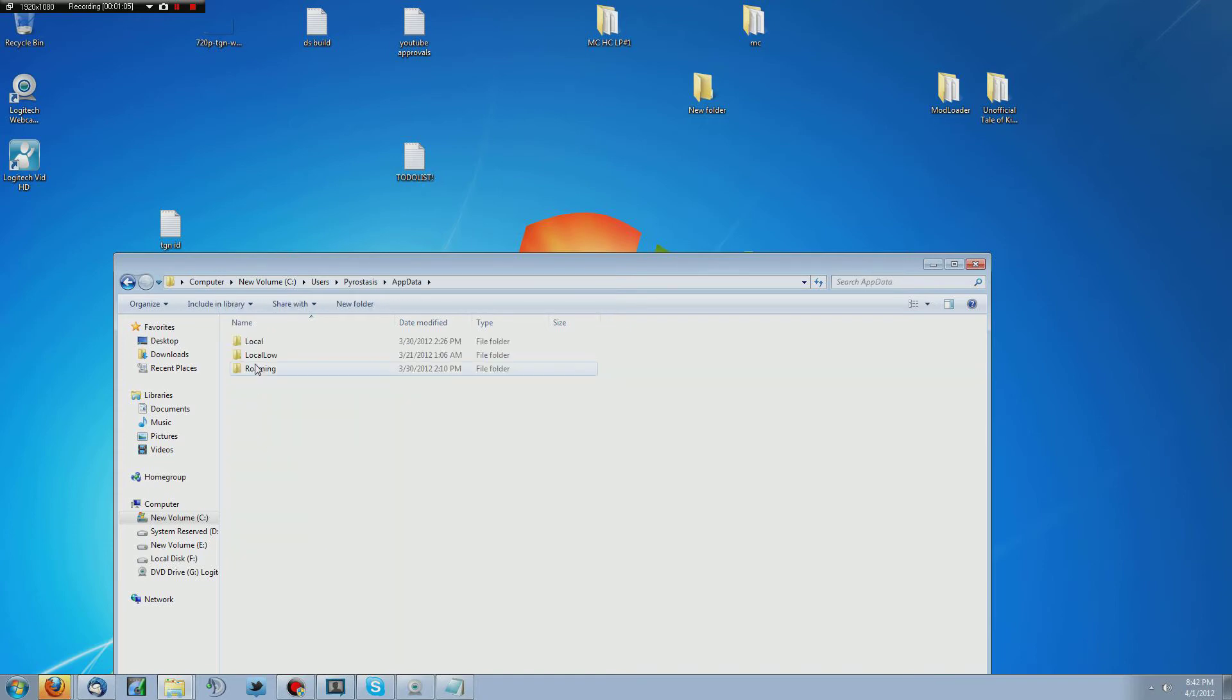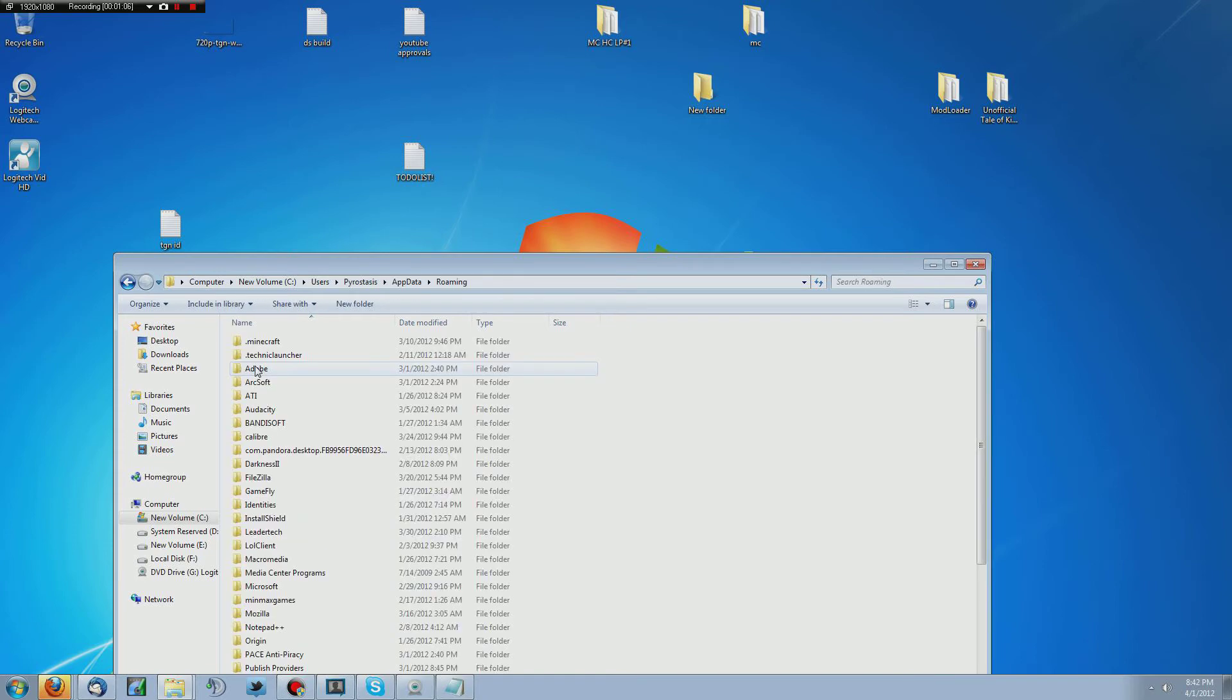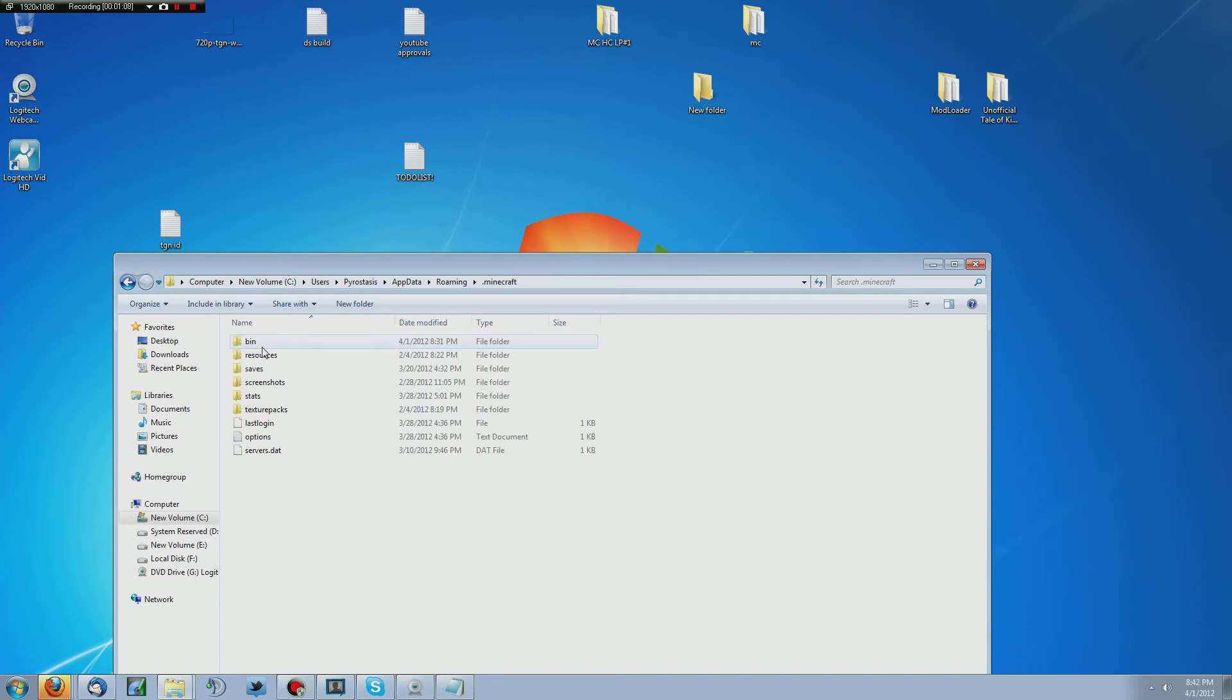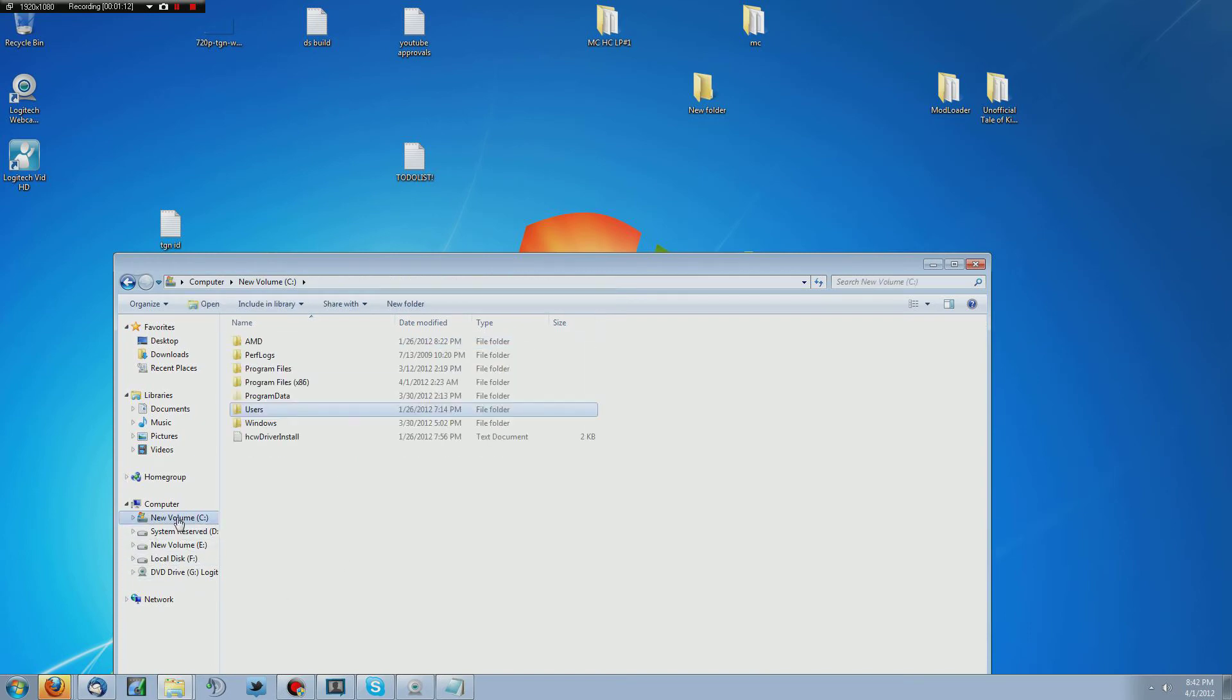Then you want to go to app data and you want to go to roaming and then you want to do dot Minecraft, bin. And I did that very quickly. So I'm going to slow that down and do it one more time.